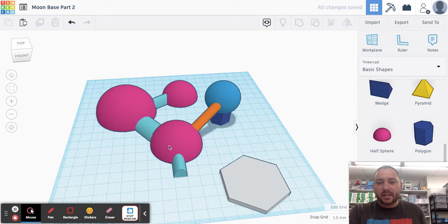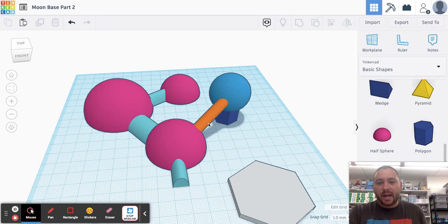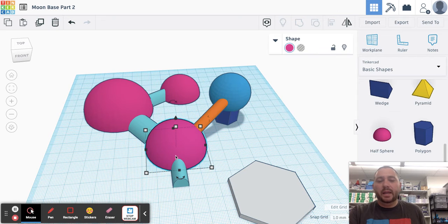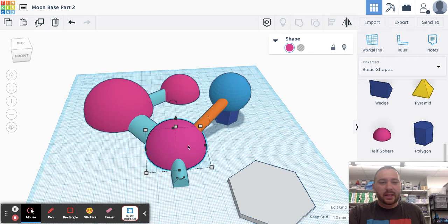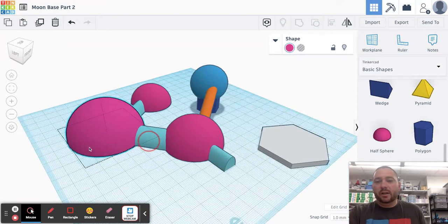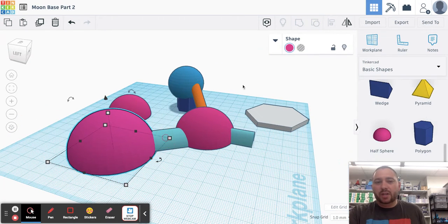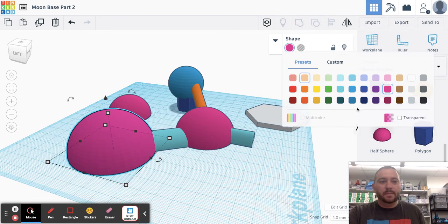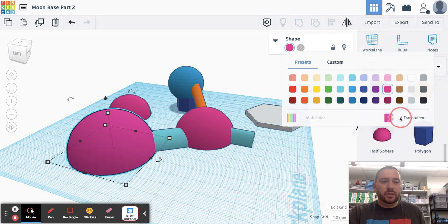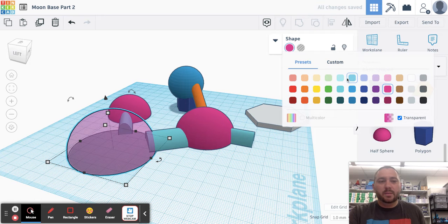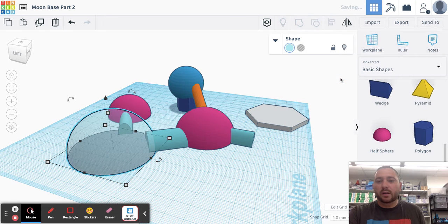Another fun detail that we could add in is making these see-through. So if I click on one of my shapes and I come up to the color here, you can actually choose transparent to be the color of the dome.